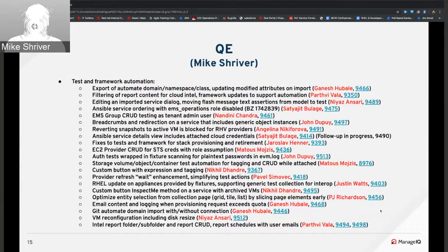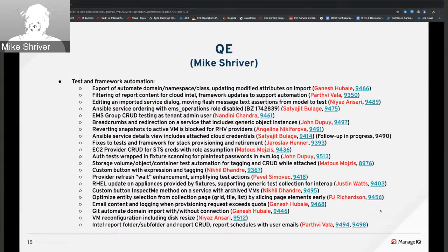Non-Any contributed tests for tenant testing, EMS group CRUD as a tenant admin user, and added manual coverage for EMS user CRUD as a tenant admin. John Dupuy updated breadcrumb and redirect tests for services with generic objects. Angelina added tests for reverting snapshots on active VMs — and the fact that it's not allowed. Yaroslav added tests for stack provisioning and retirement and contributed fixes for existing tests. Matos contributed an EC2 provider CRUD test using STS credentials with role assumption. PJ Richardson enhanced grid, tile, and list page reading by allowing element slicing early in the process.